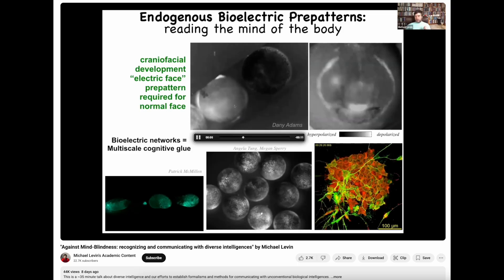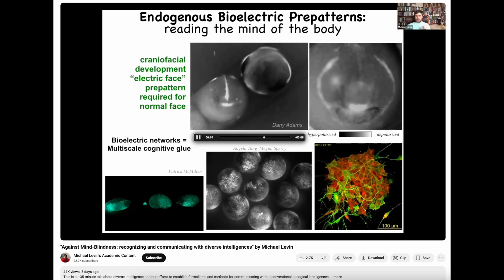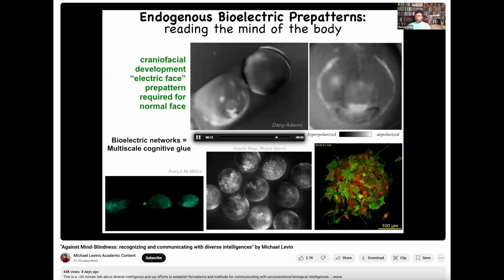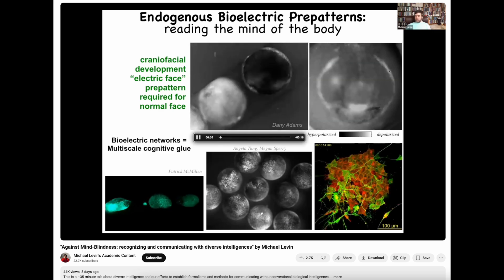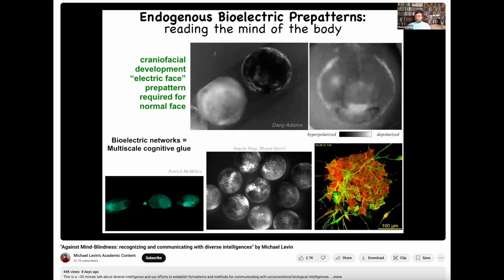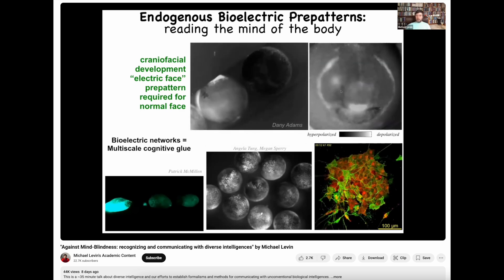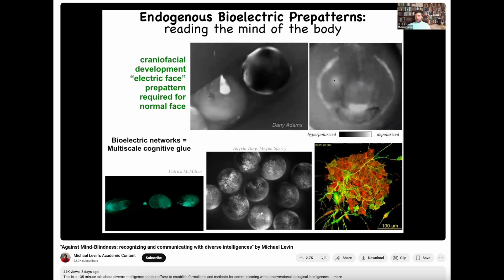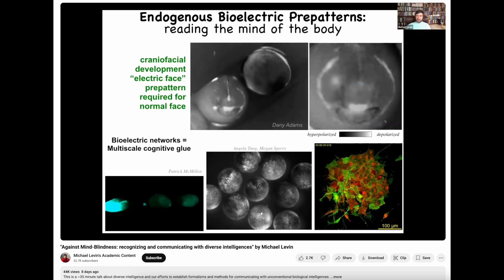These electrical patterns serve as a kind of cognitive glue to bind cells together into a single body. Here we have a frog embryo putting its face together. We call this the 'electric face,' because what you see here is that before the gene expression and the cell behaviors that lead to forming a face, this is the memory that you can read out of what it's planning to build.